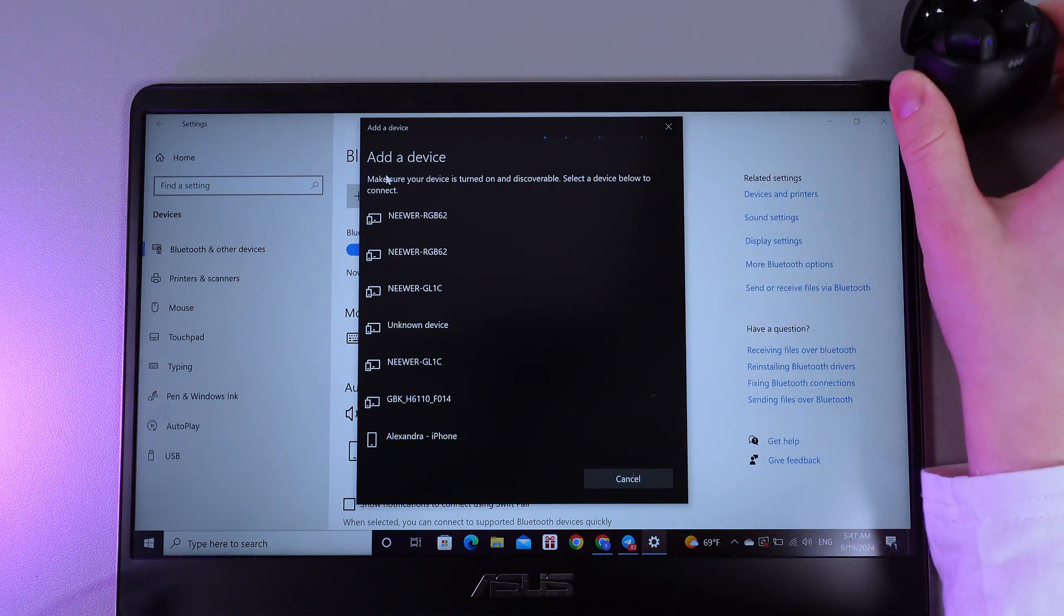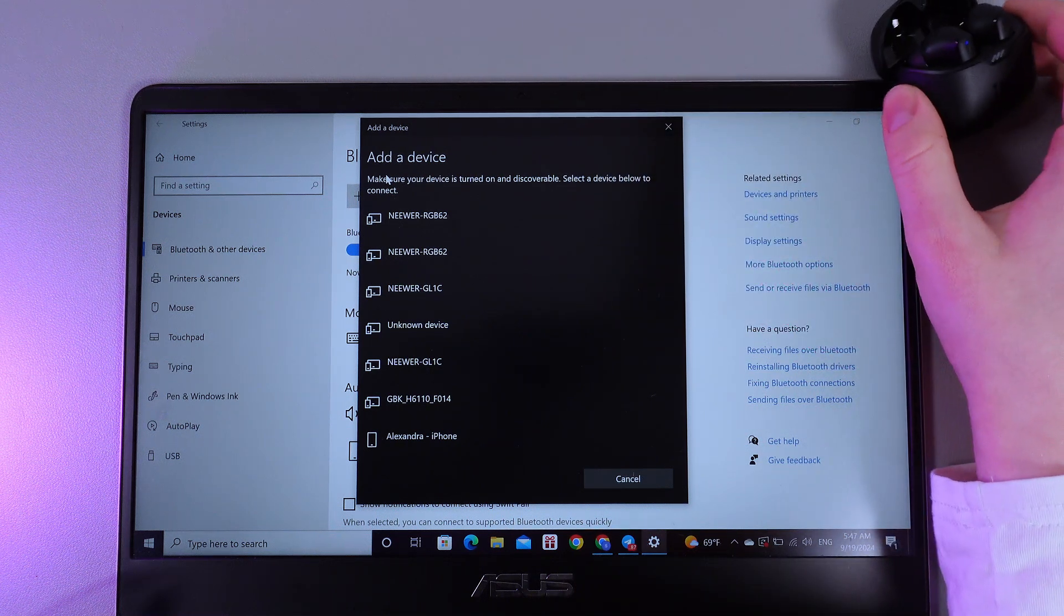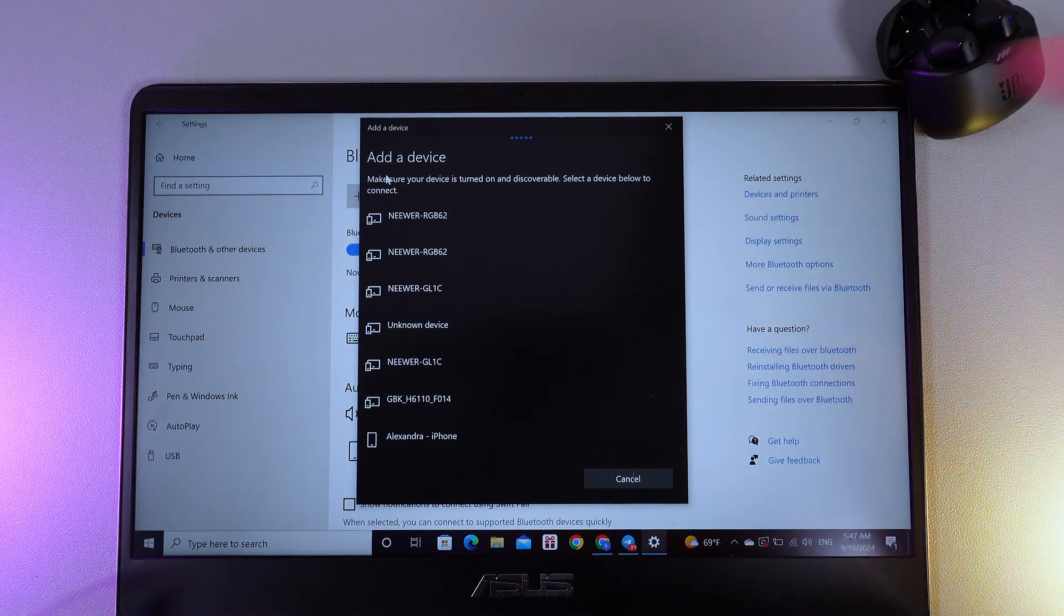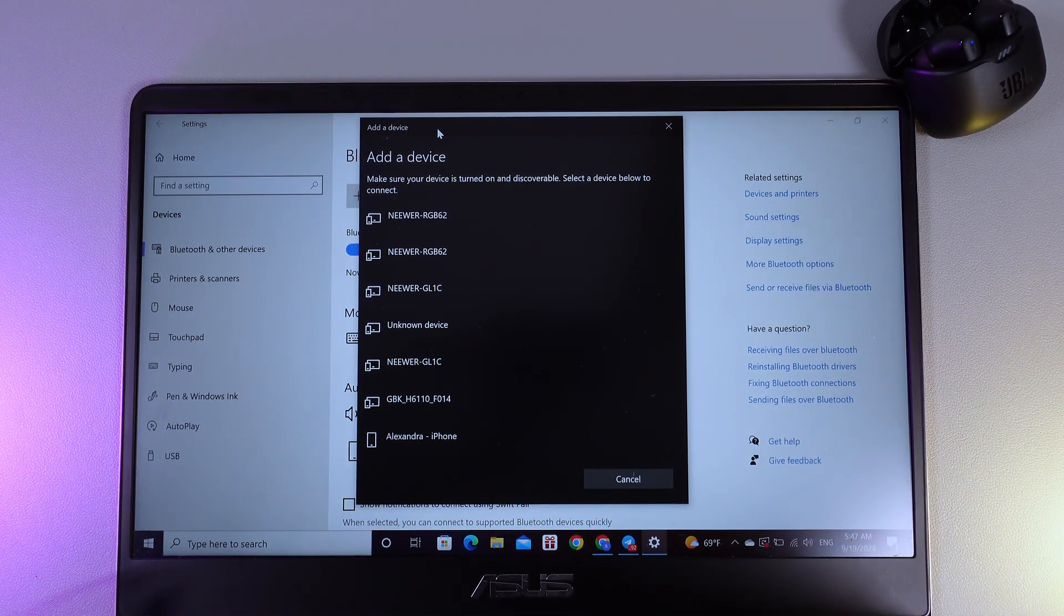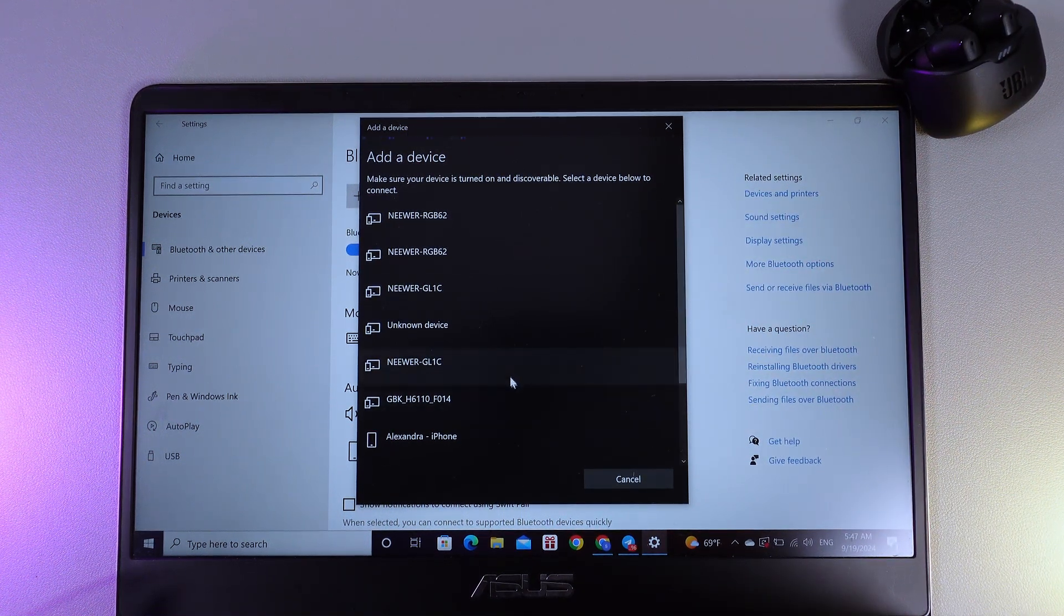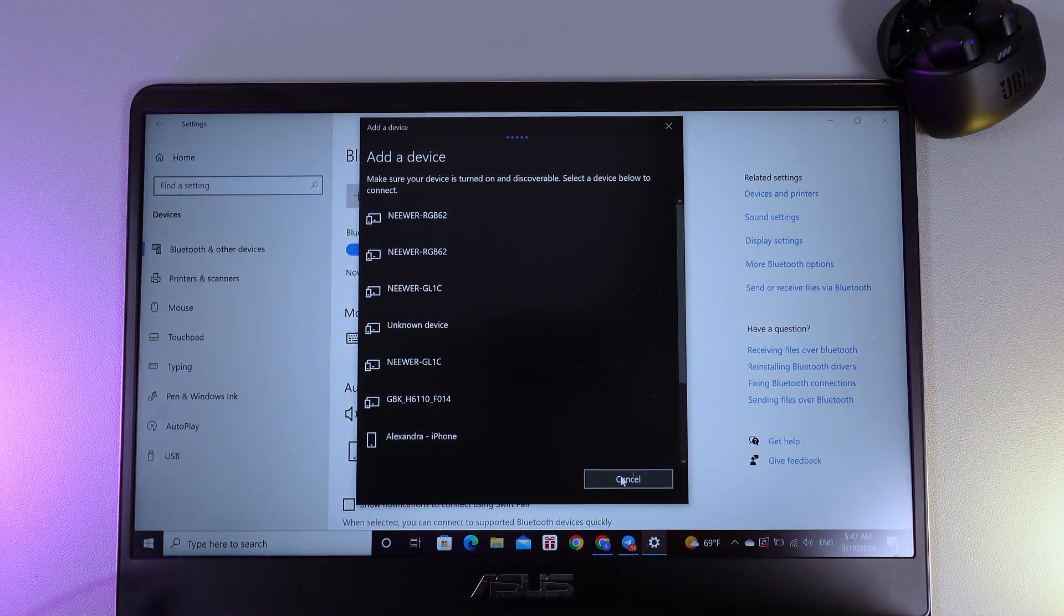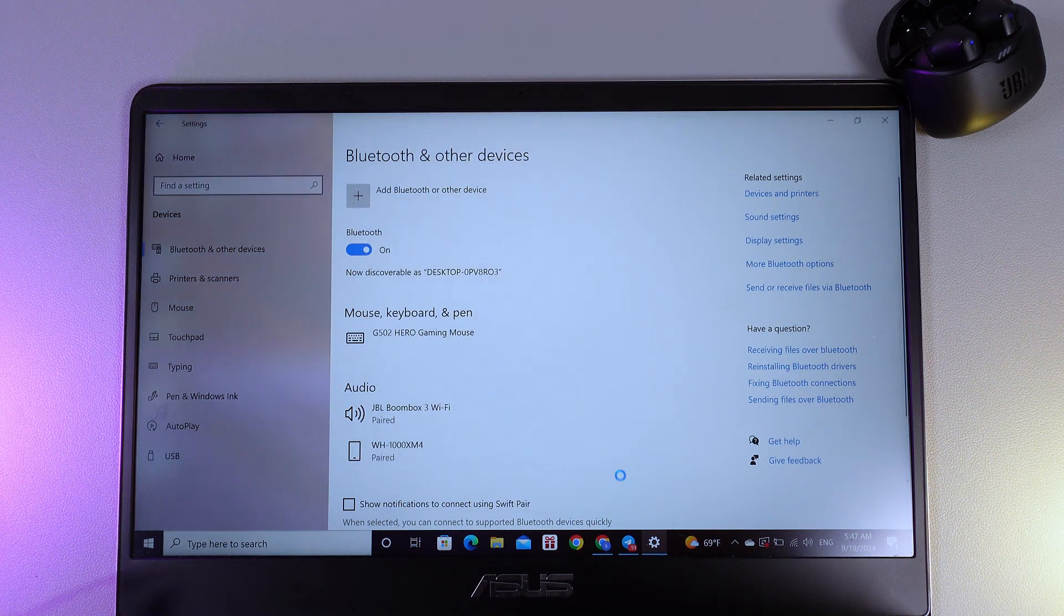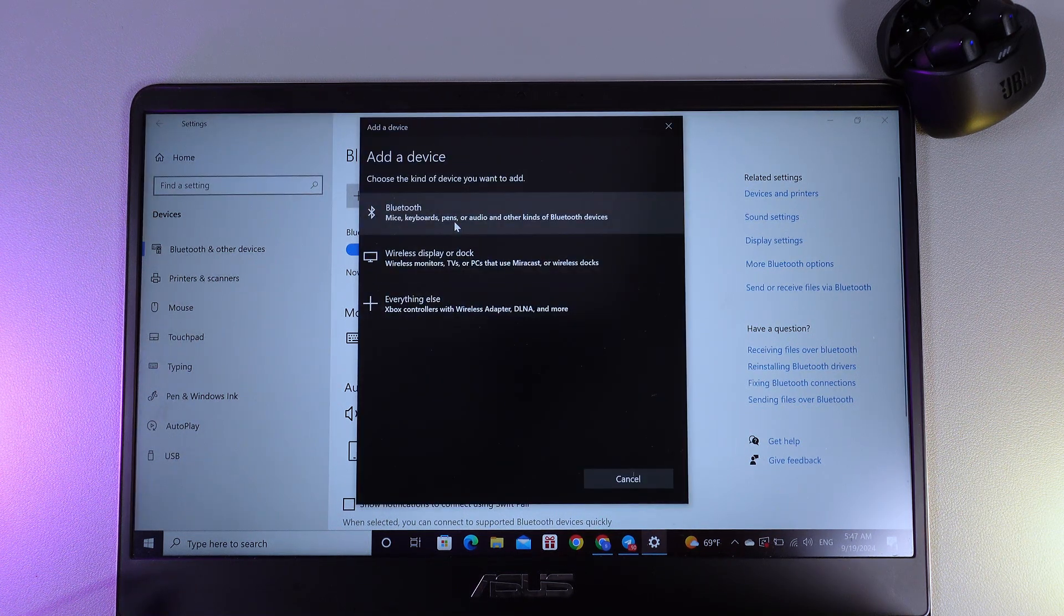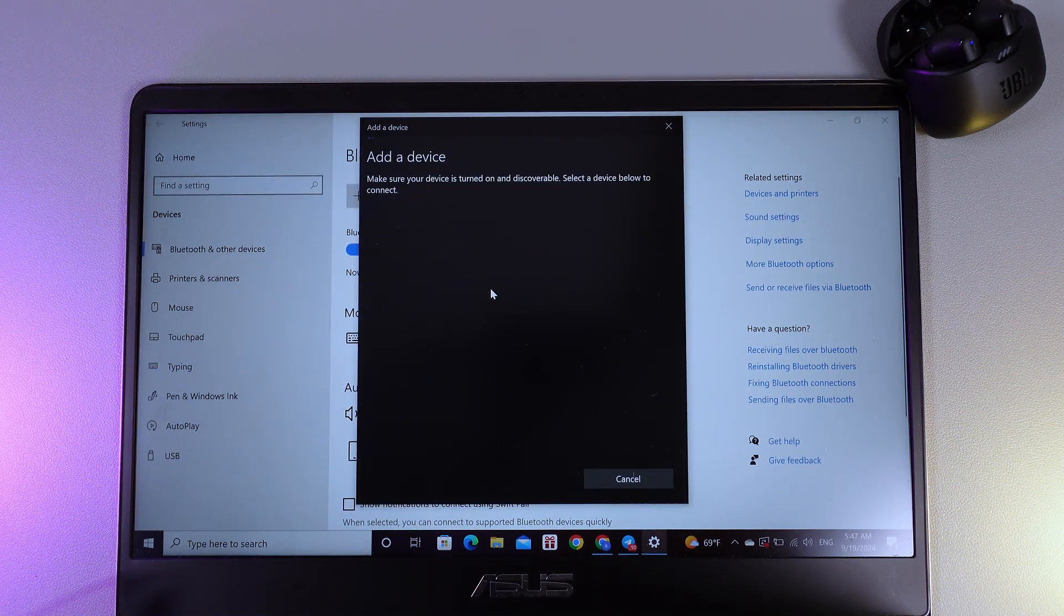Now, we need to wait until they appear on the list. If it doesn't happen, we can click cancel and try again by clicking Add Bluetooth or other device, then Bluetooth.